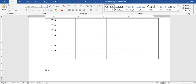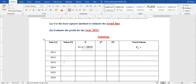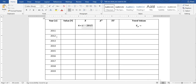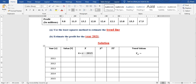Since n equals 9, which is an odd number, we arrive at 2015 as the center year because 2015 is at the center of these nine values.